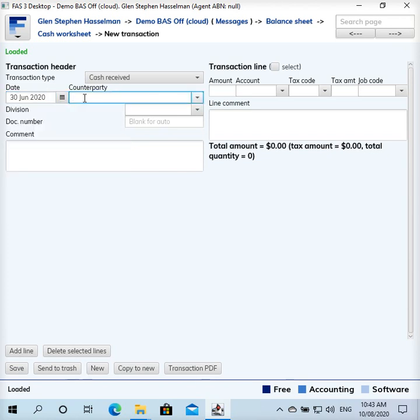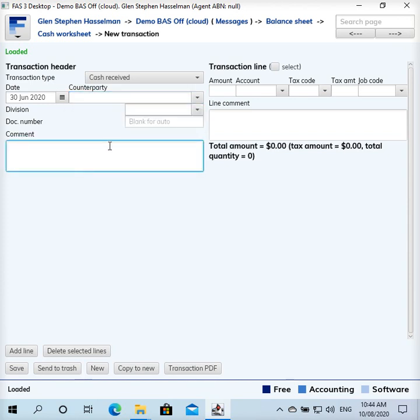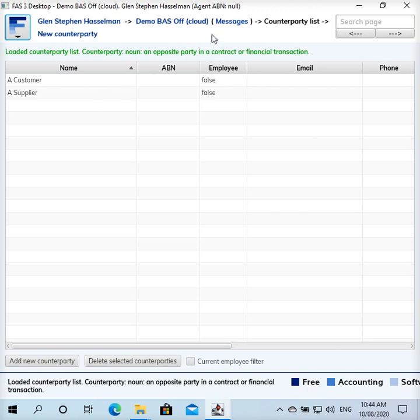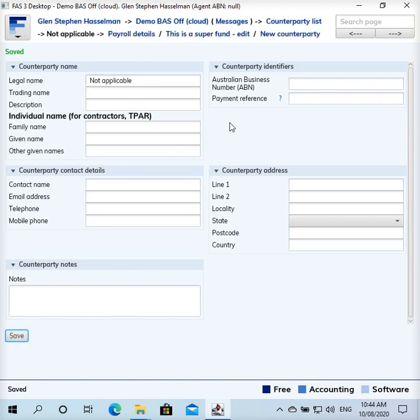The default chart of accounts has a counterparty called not applicable. This is a kind of transaction which is just recording a balance, so it's not recording a transaction with another counterparty. I use not applicable on a lot of things where there is a counterparty, like for example you buy fuel from the supermarket, but you're not really that interested in tracking the entity that you're dealing with.